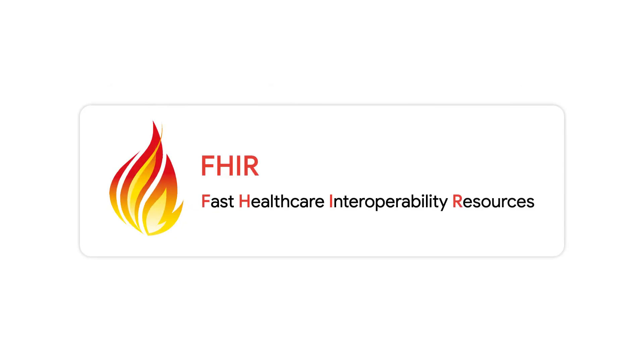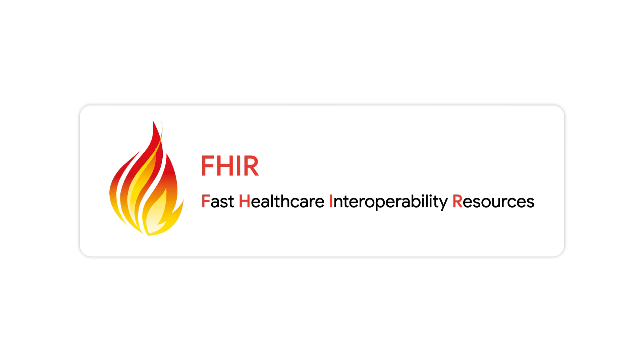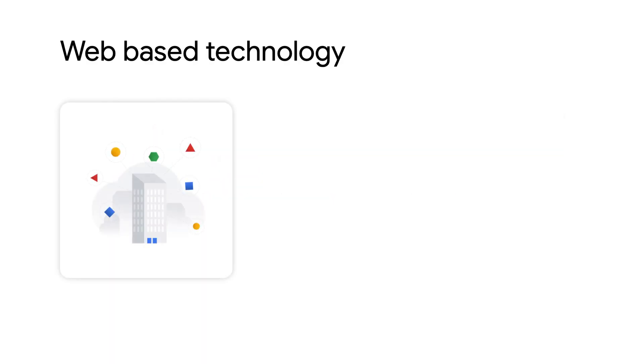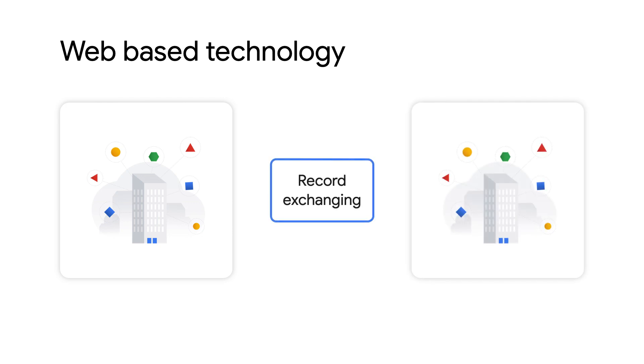Next, moving on to FHIR, which stands for Fast Health Care Interoperability Resources. This is an API and data standard that came about as the industry has been working on improving the exchange of electronic health records by leveraging modern web-based technologies like OAuth, JSON, and HTML.